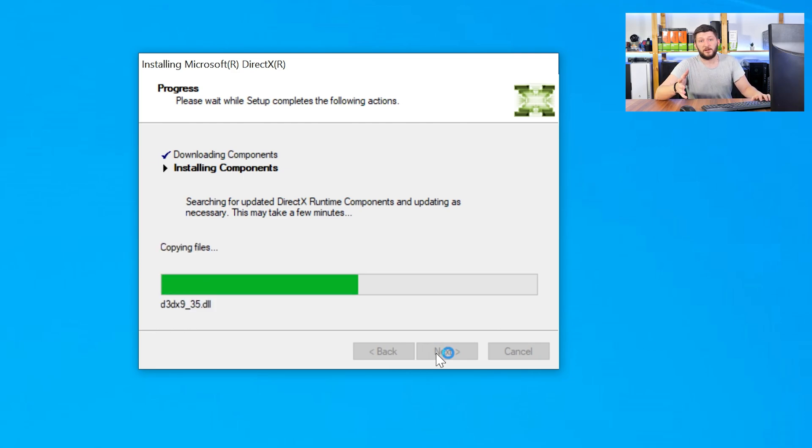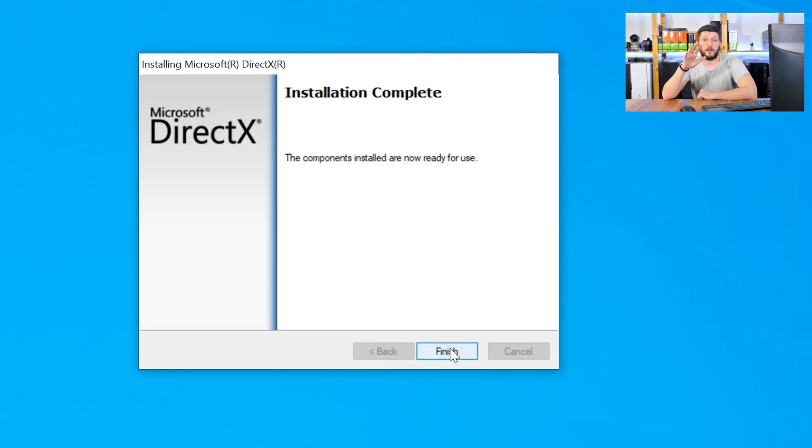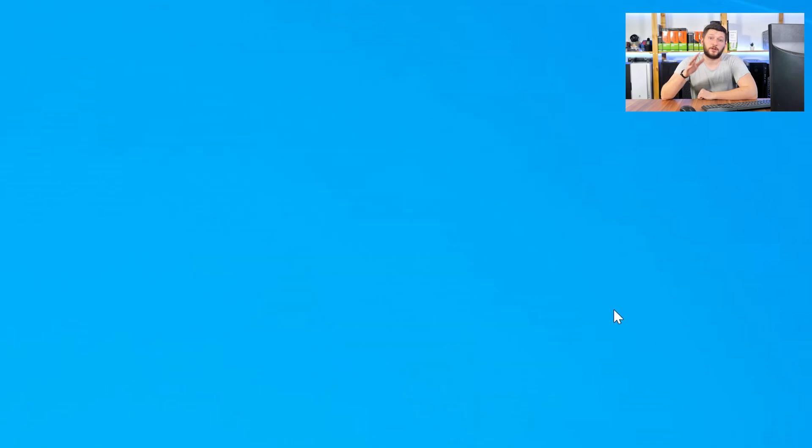Once everything is done, just like before, restart your PC and your program should finally start up so you can use whatever you wanted to use it for.